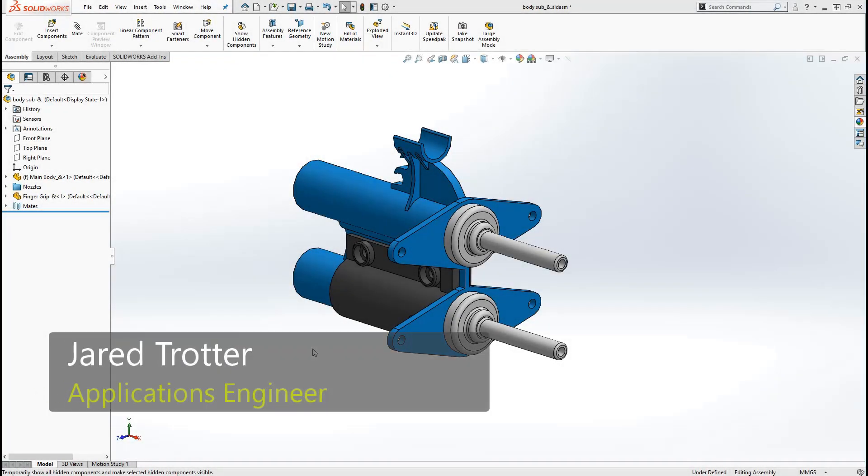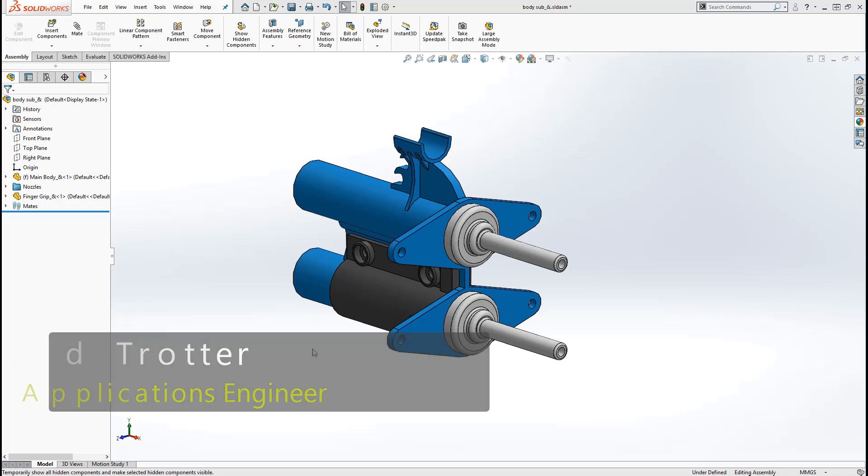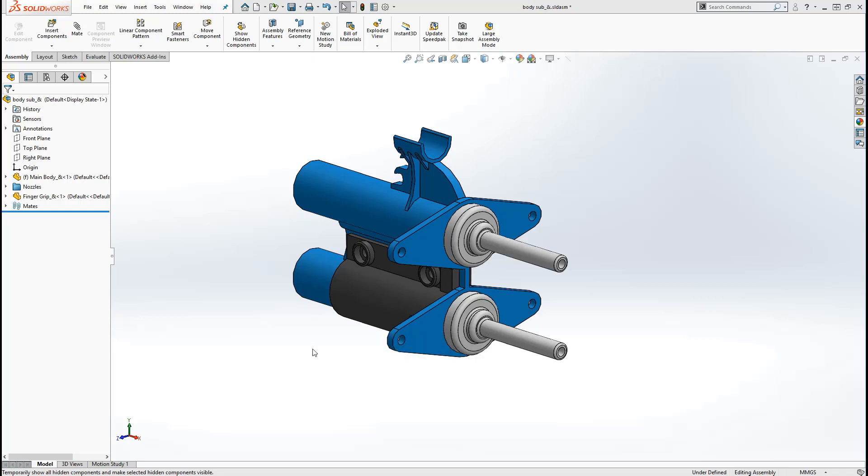Hi, my name is Jared Trotter, and I'm an applications engineer for GoEngineer. In today's video, I want to show you some options for hiding and showing components in assembly. While you may have seen some of these tips, my hope is that by the end of this video, you'll have a better understanding of what techniques to use for different situations.